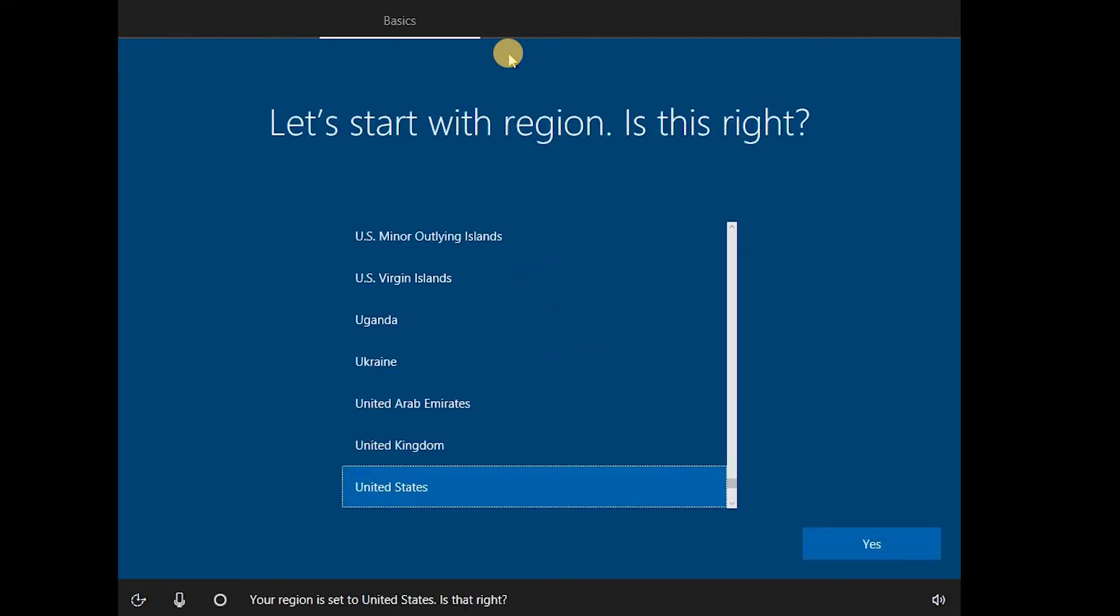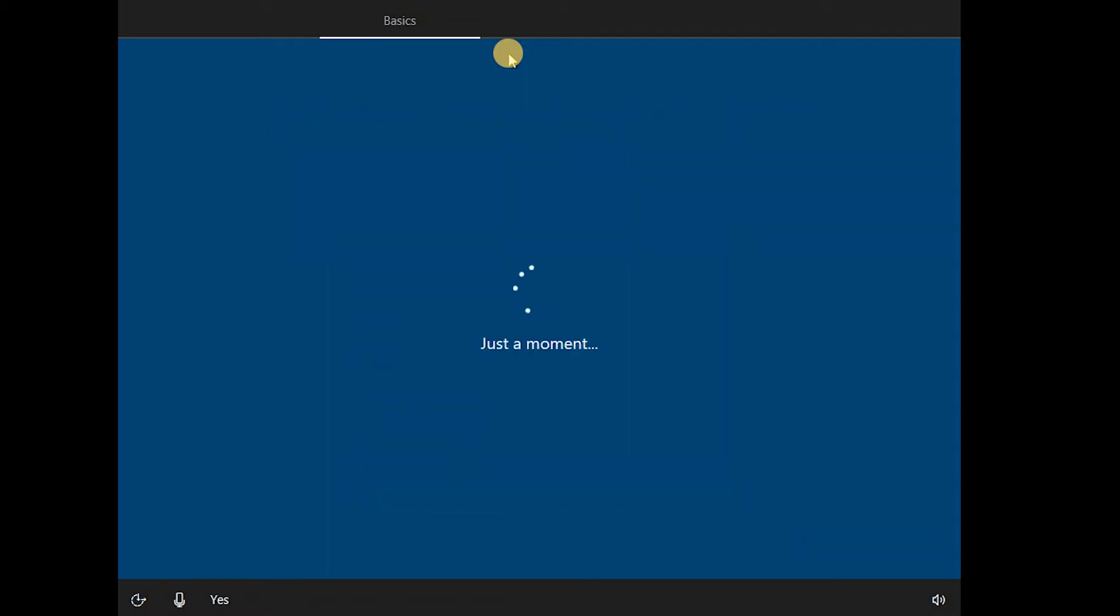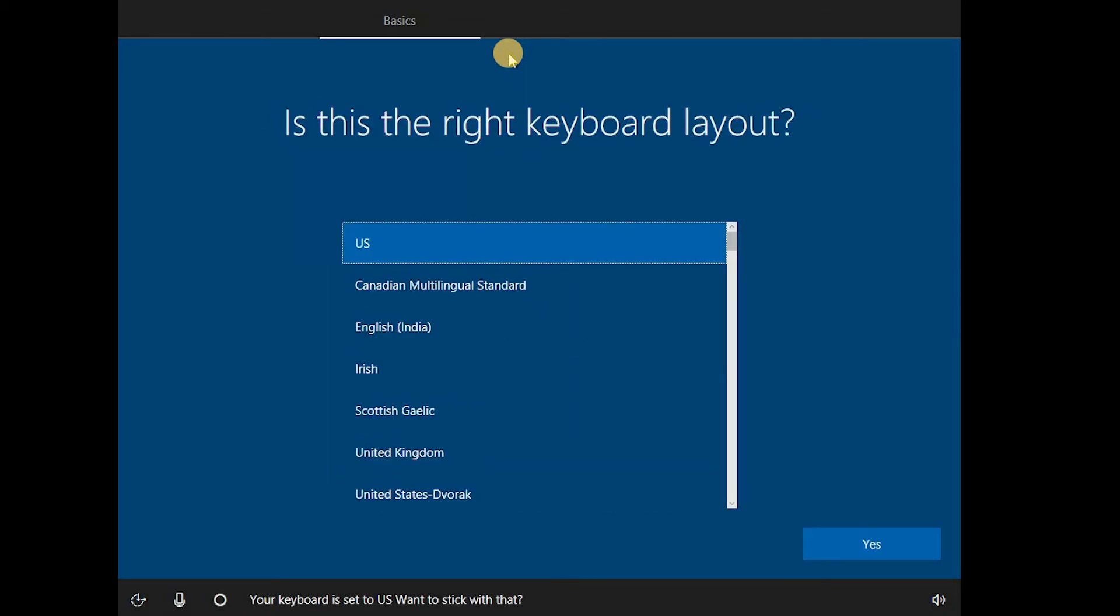Your region is set to the United States. Is that right? Yes. Your keyboard is set to the US. Want to stick with that? Okay.